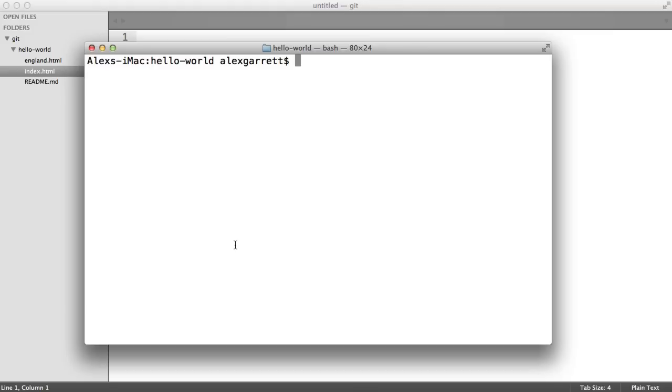In this part, we're going to create a gitignore file, which is a file that lists all the files that you don't want to be seen by git. It will simply pretend they're not there.